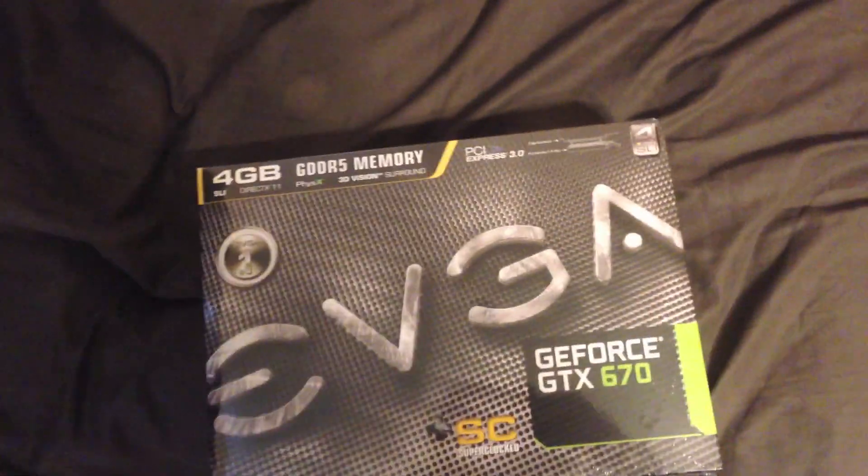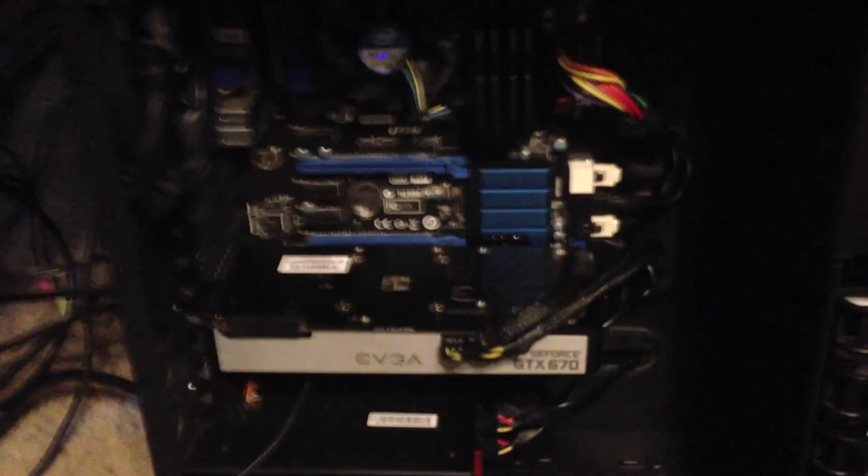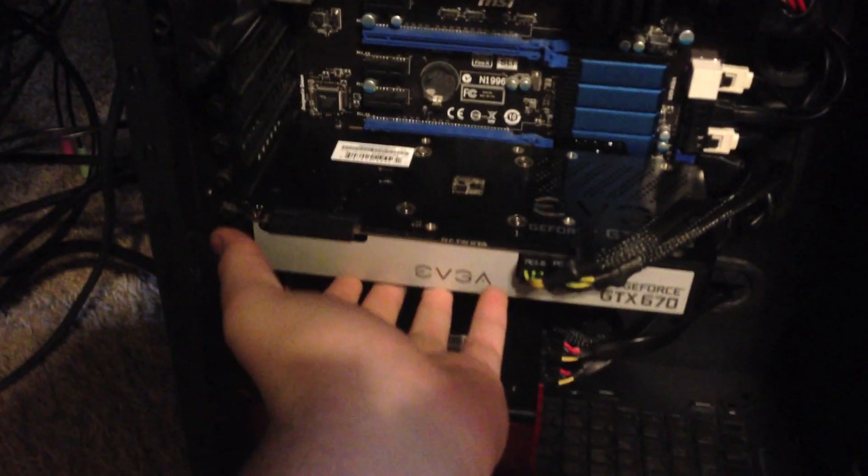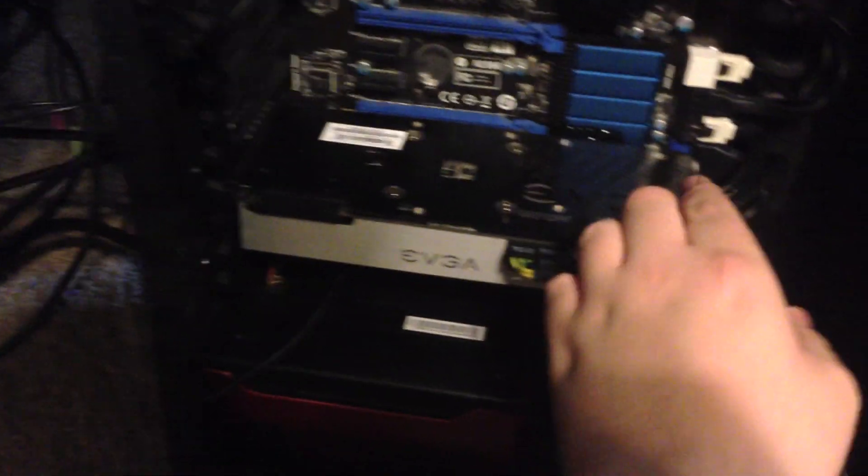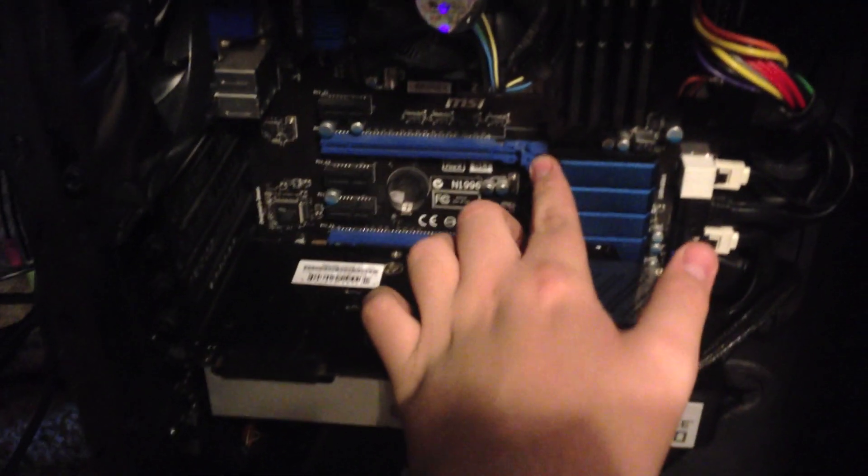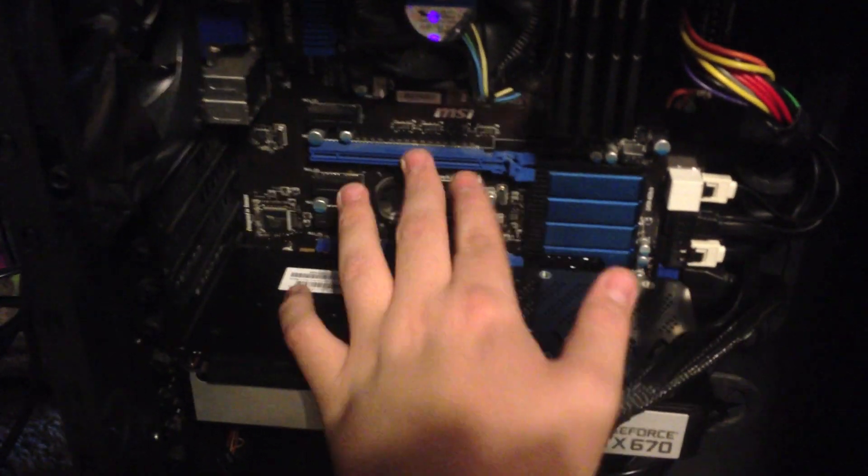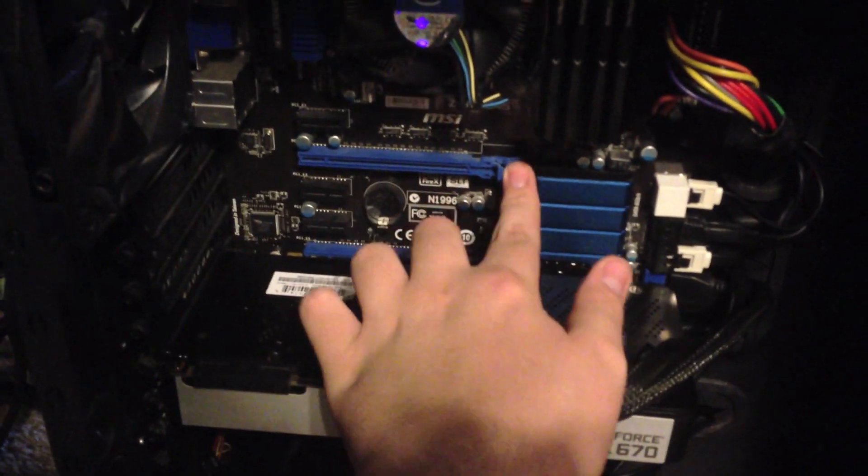So as you can see it's the machine, we already have one 670 in here, if you guys have seen my previous videos. And we're going to put the second one right up here in this other PCI 3.0 x16 lane.